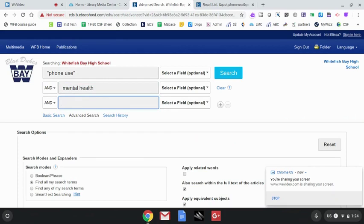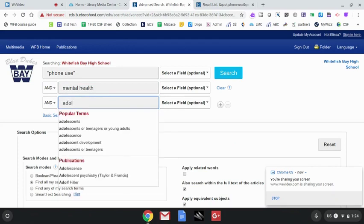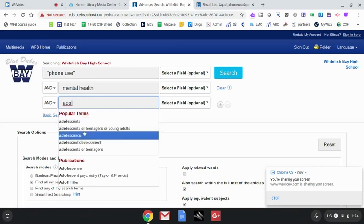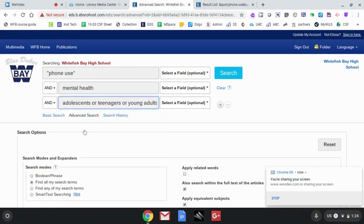Adolescence is one option. I could also use teenagers or high schoolers. You use the word OR to combine those possible search terms as you'll see there.